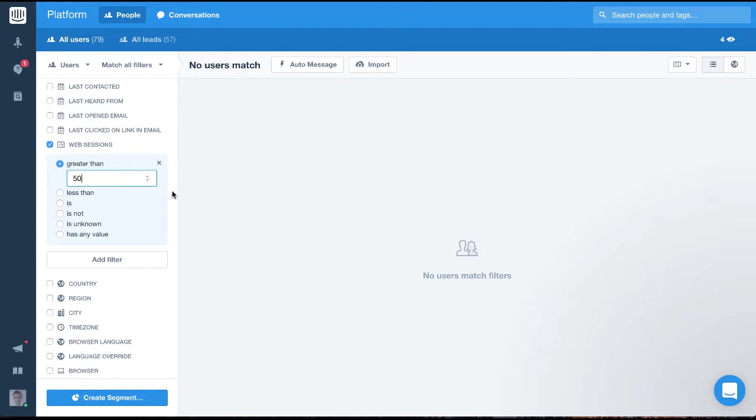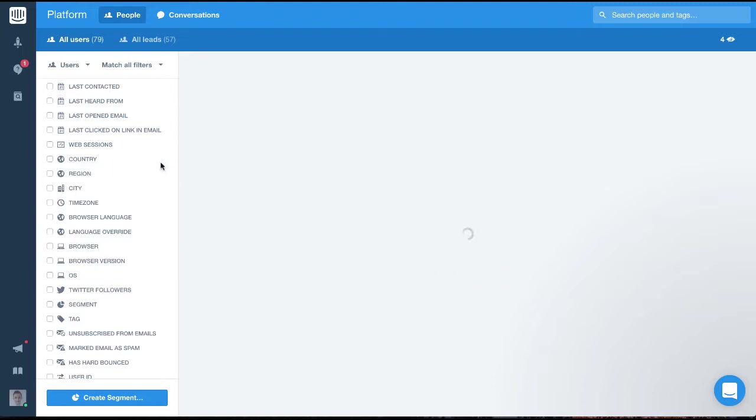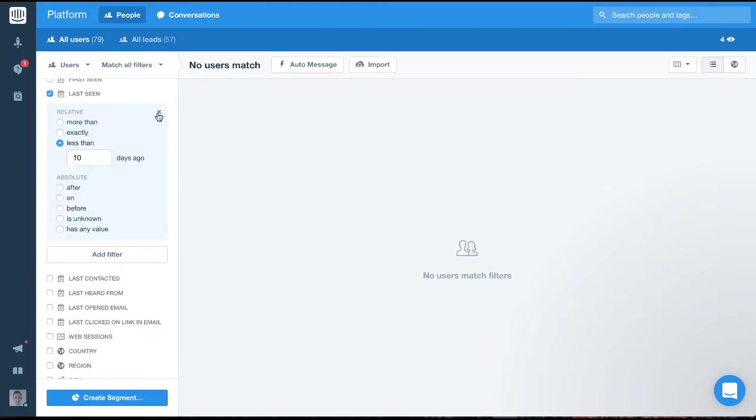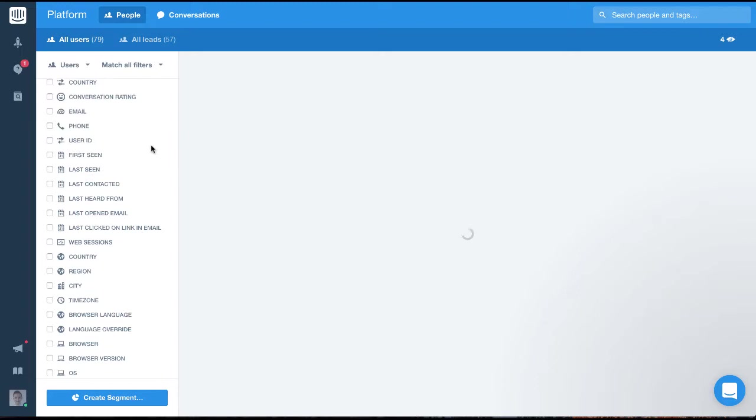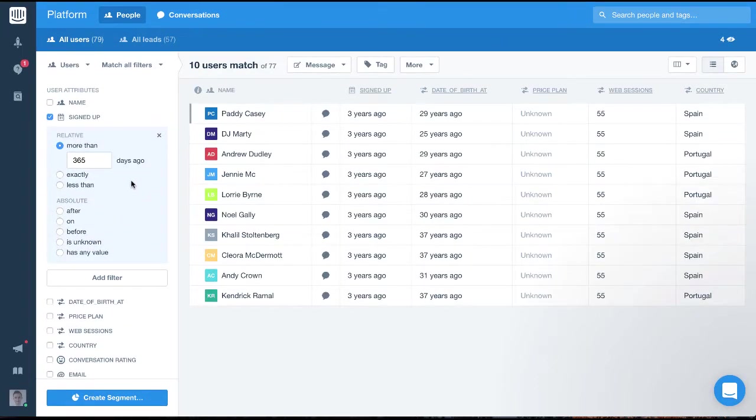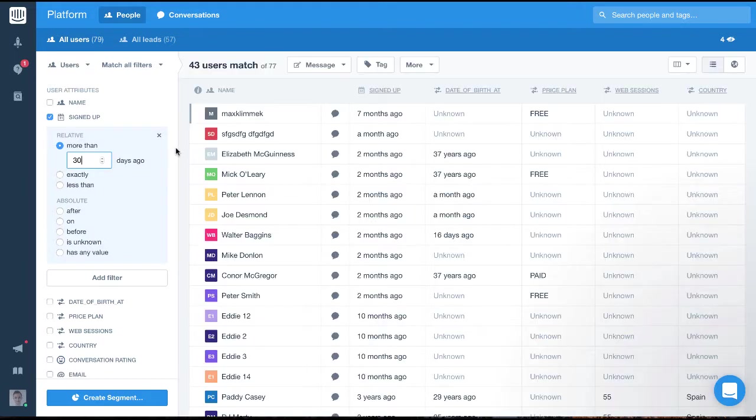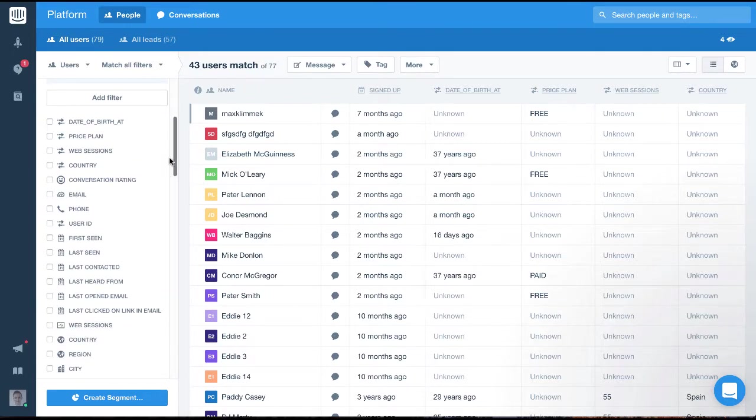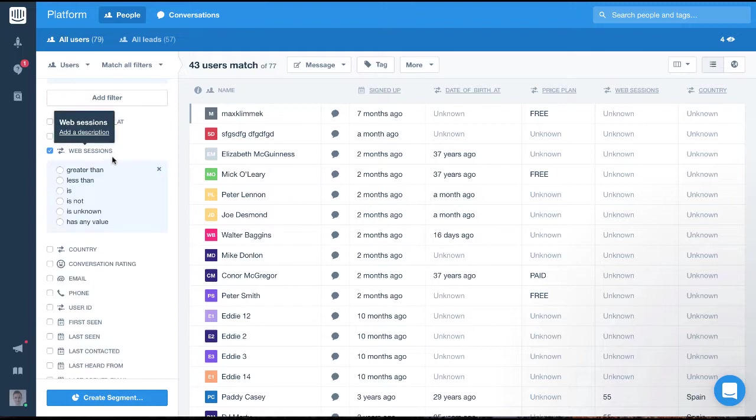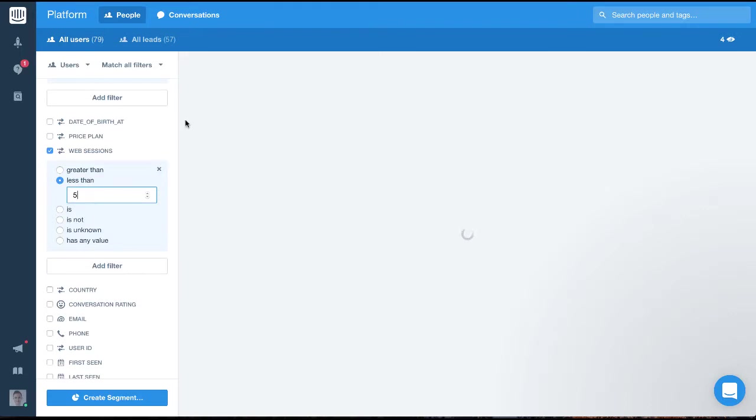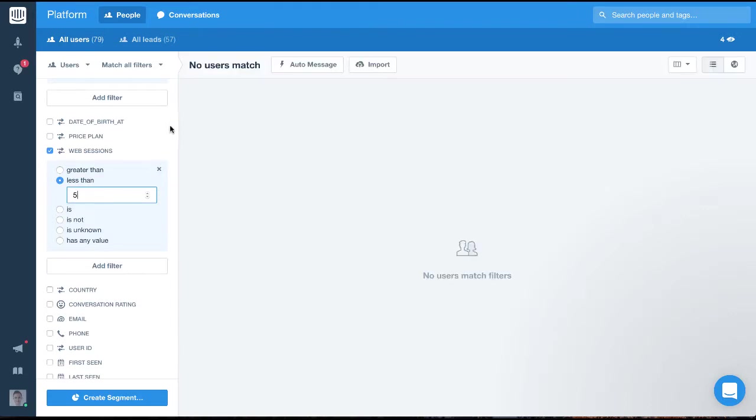Another valuable audience that we might target are people who signed up but never got active in our app. To filter for this audience, we'll use signed up and we'll set it to more than 30 days ago. Then we'll target the people from that group who didn't really get active. To do this, we'll filter on web sessions and set it to less than five. So this audience will be people who signed up more than 30 days ago and who had less than five web sessions.